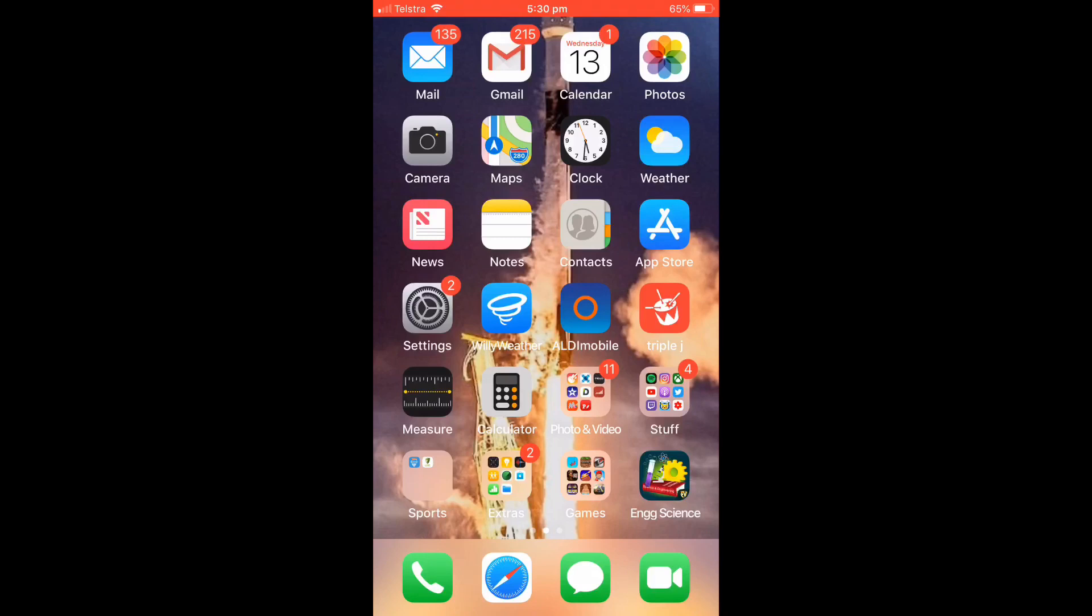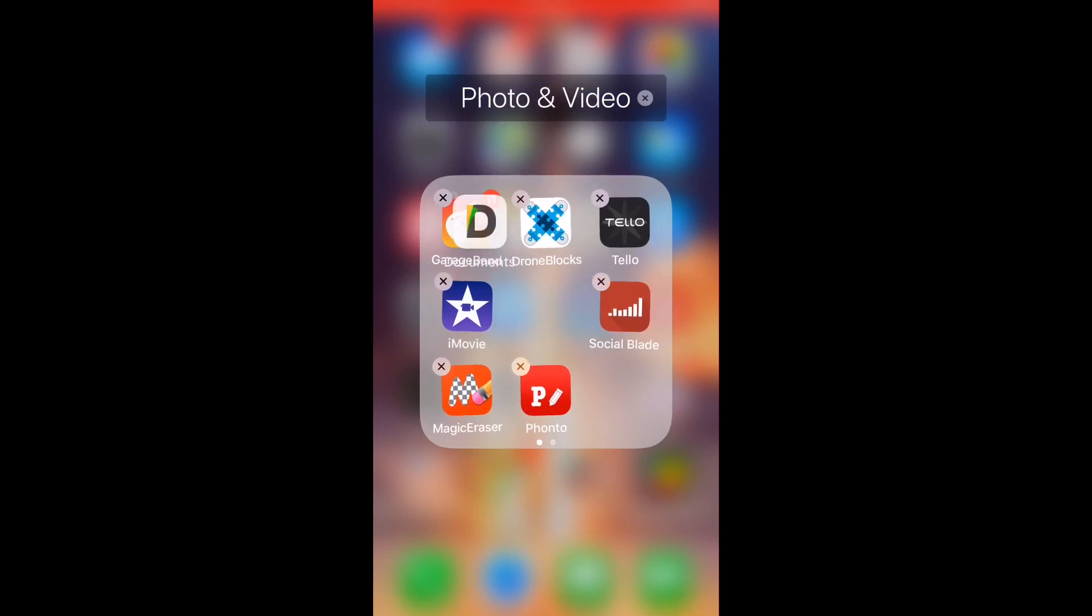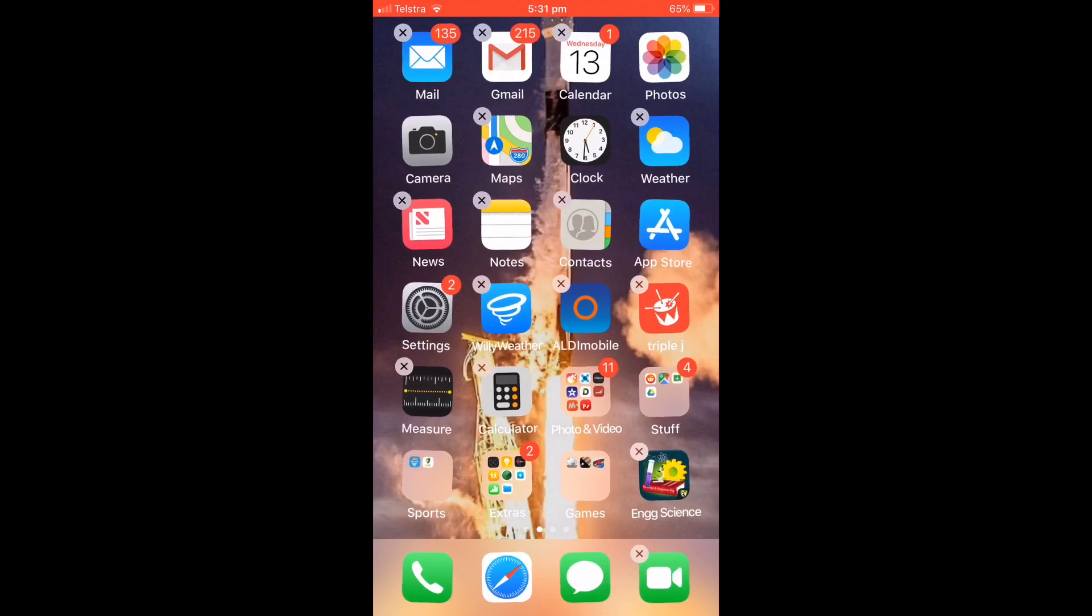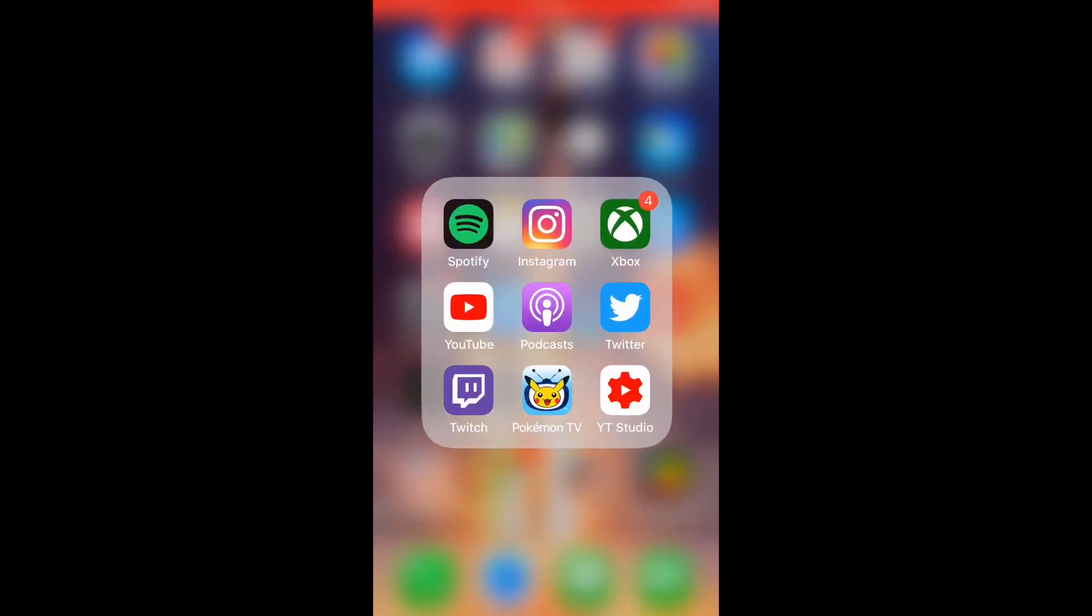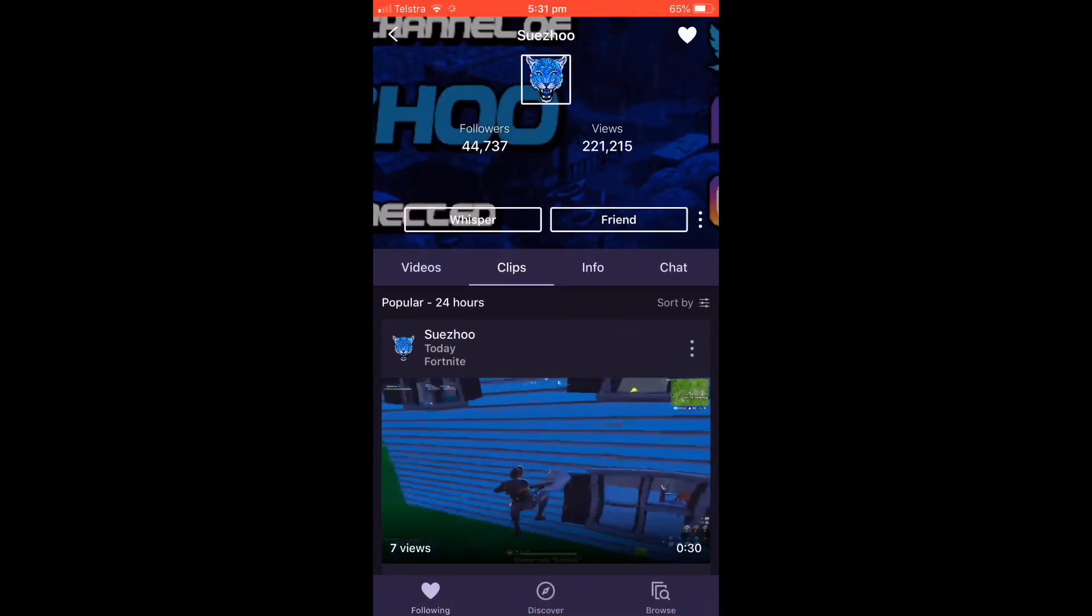First thing you're going to want to do is have the Documents app installed, this one right here. Next thing you're going to want to do is have Twitch.